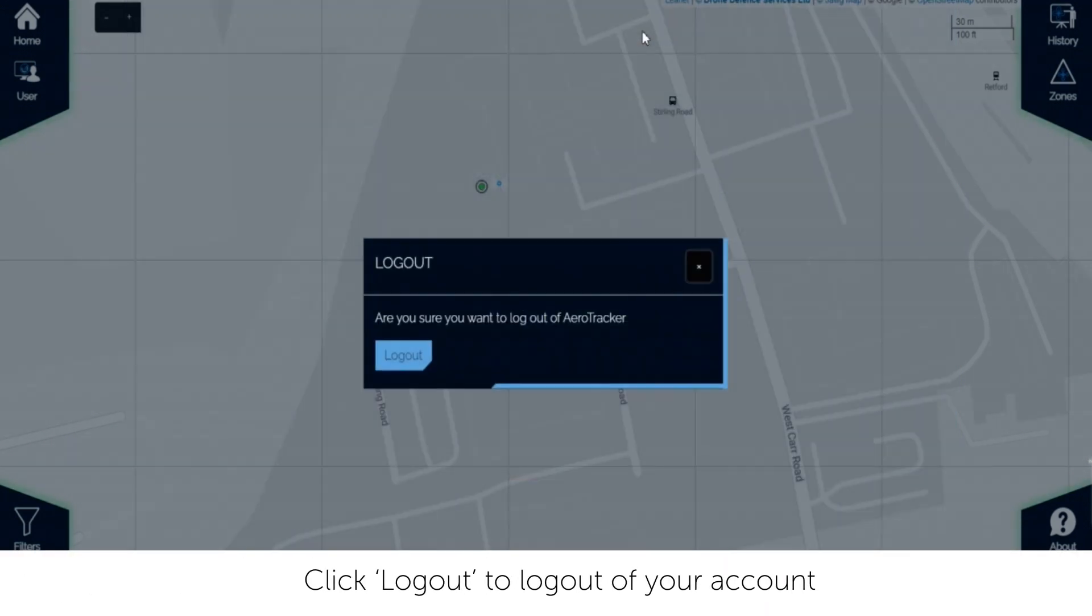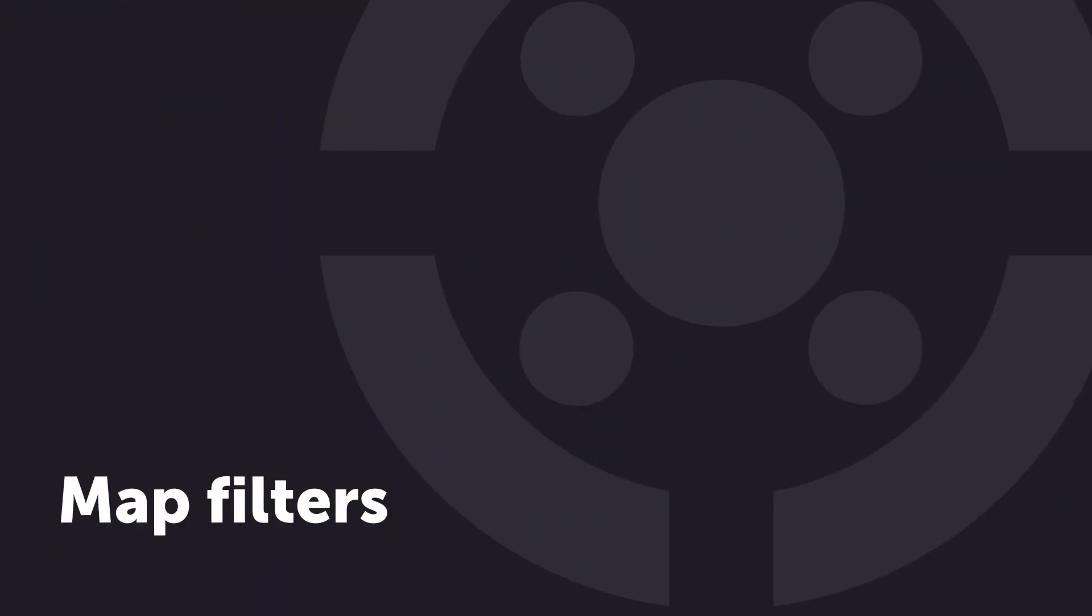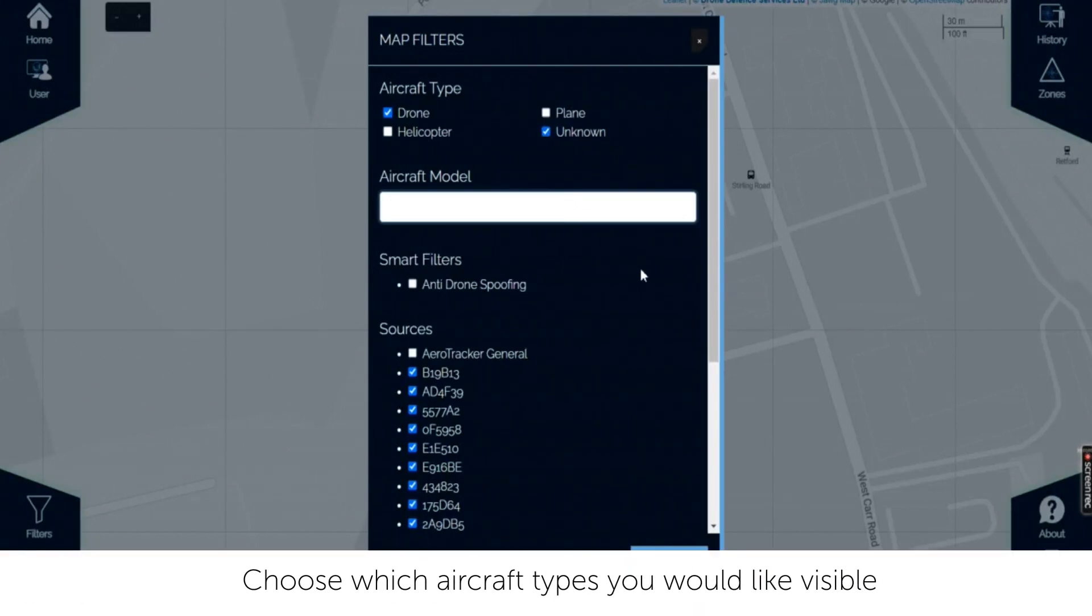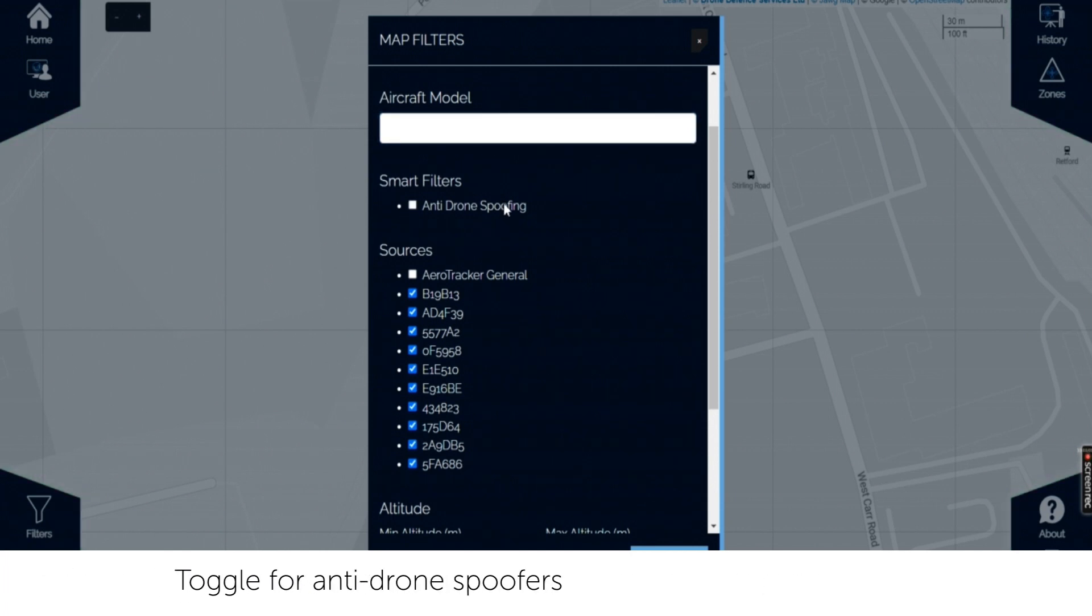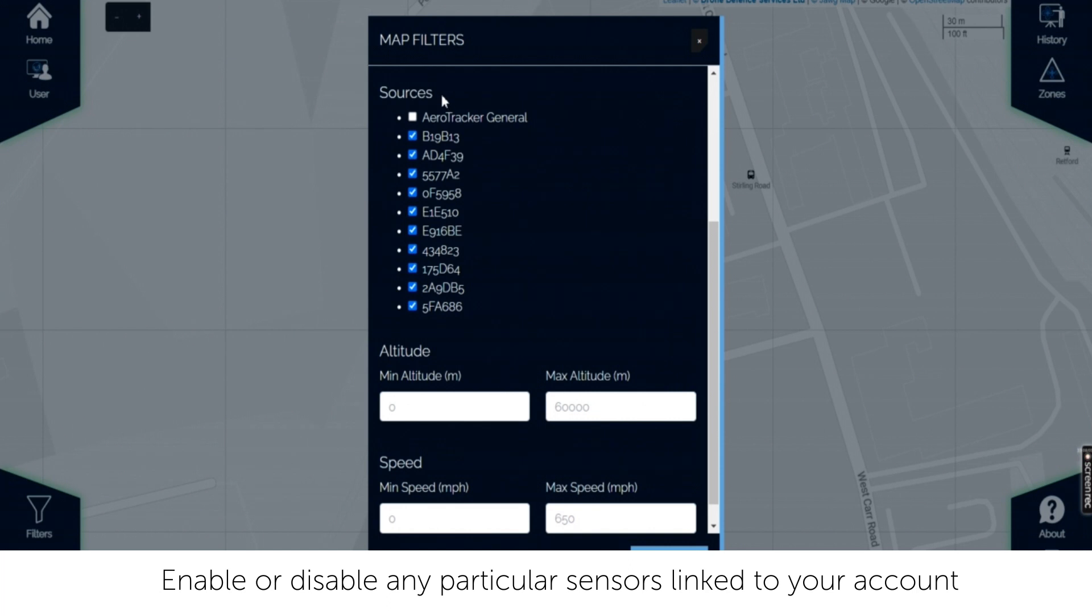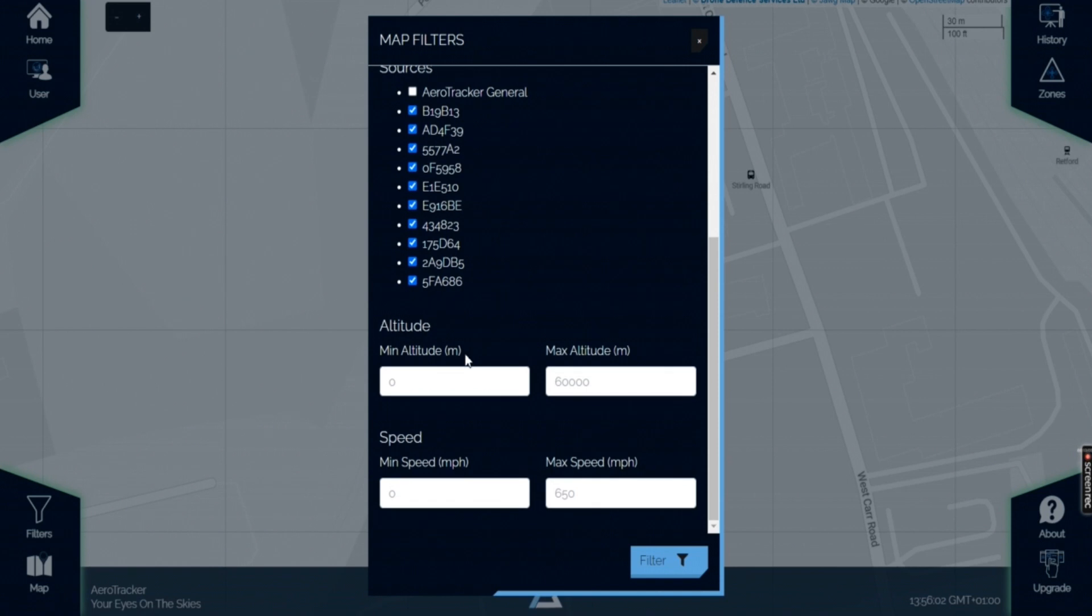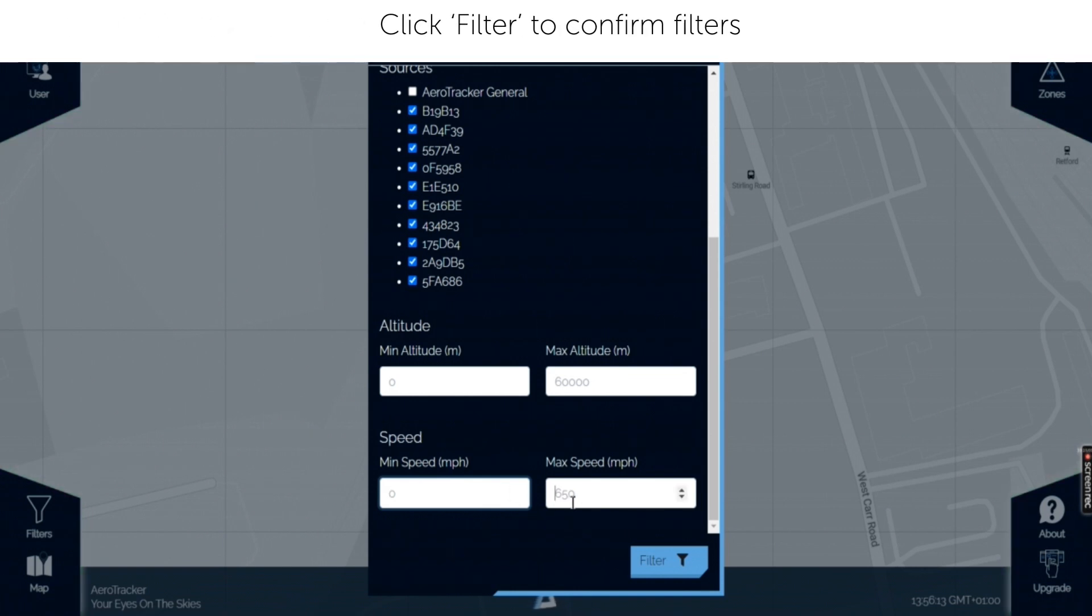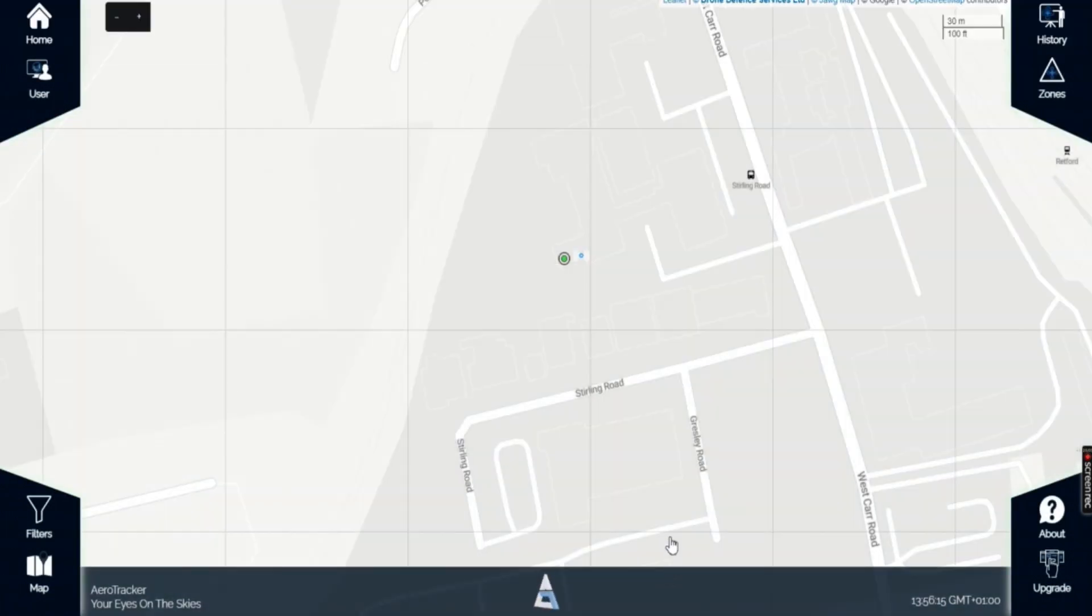How to use map filters. Choose which aircraft types you would like visible. Enter a specific aircraft model for tracking purposes. Tick whether you would like the anti-drone spoofing filter on. Enable or disable any particular sensors linked to your account. Filter by a specific altitude and or speed. Click filter to confirm filter choices.